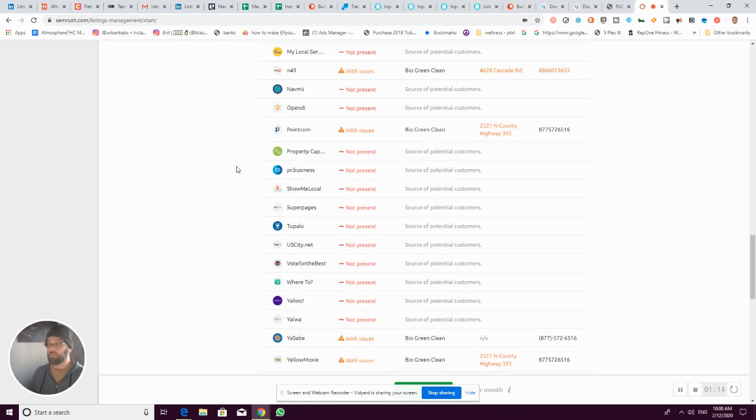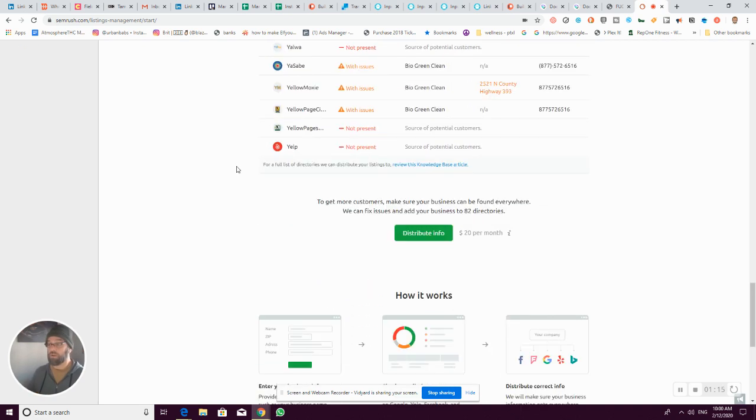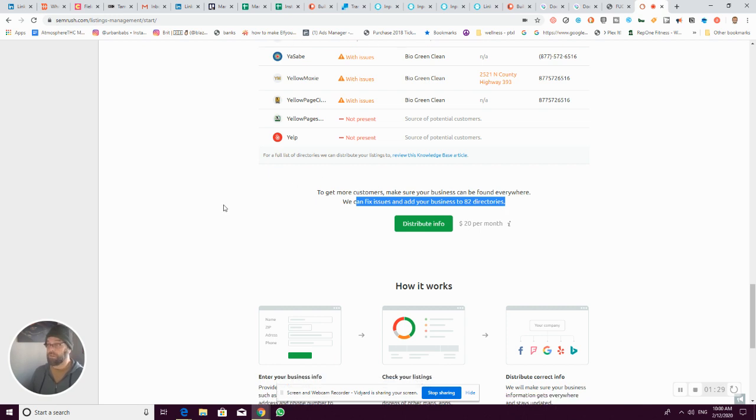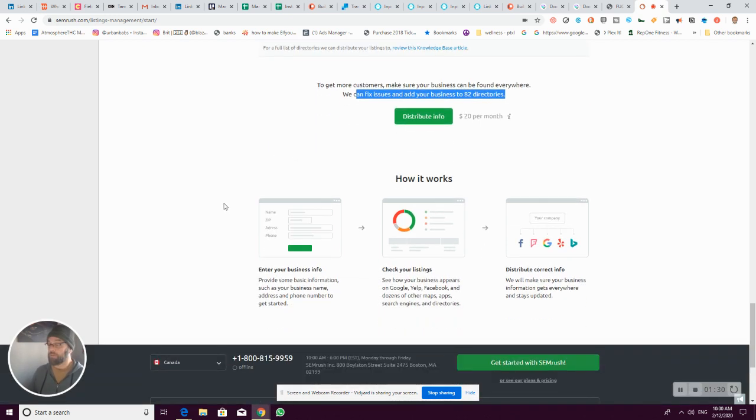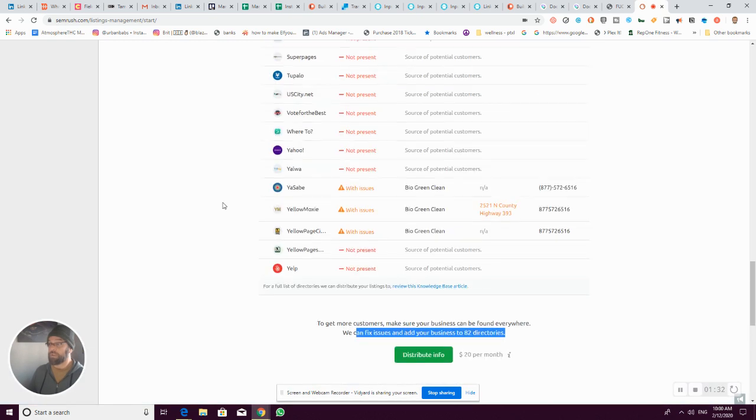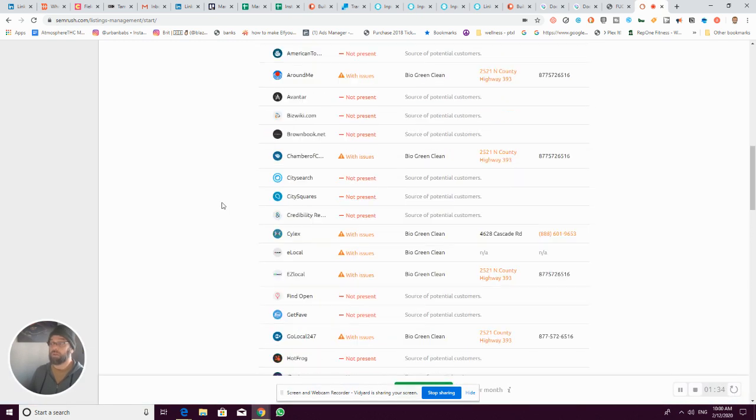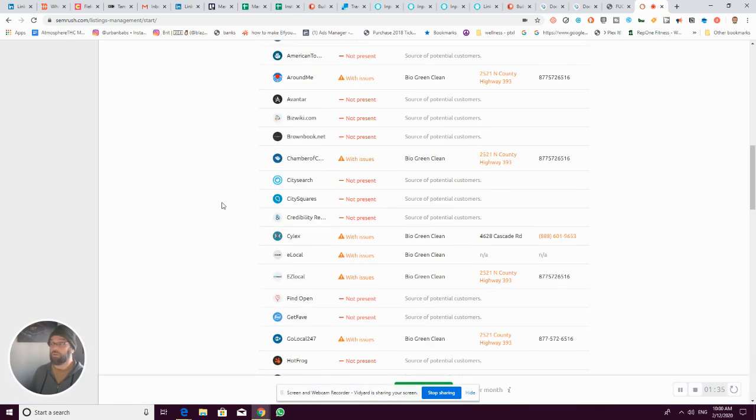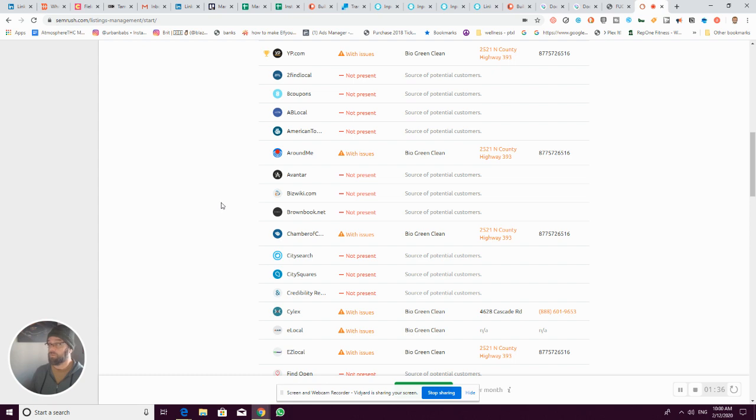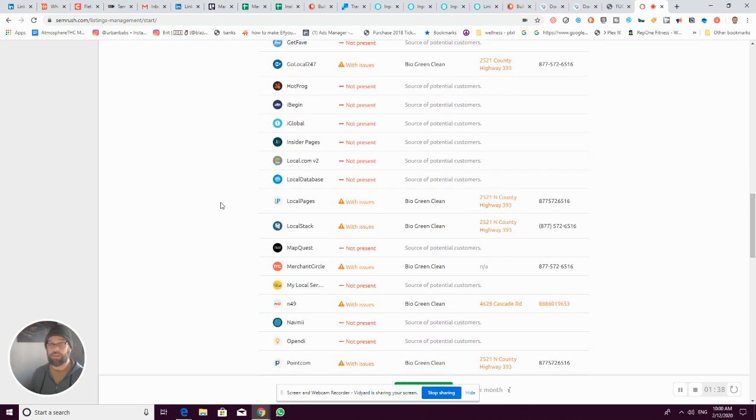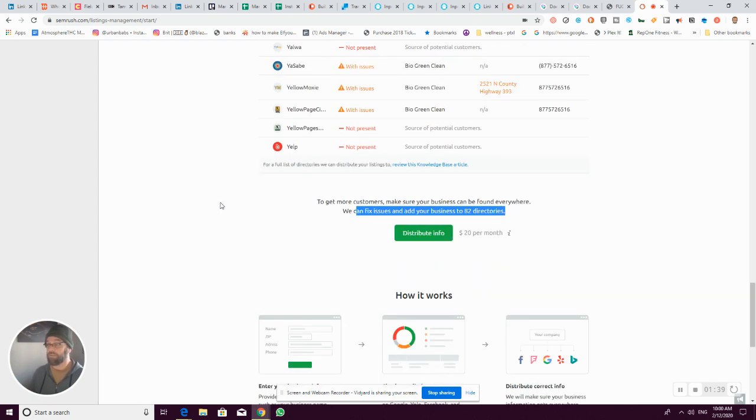Then you can see they offer to fix the issue on 82 directories for an upsell at that point. But how long would it take you to go to these 80 sites in order to update?